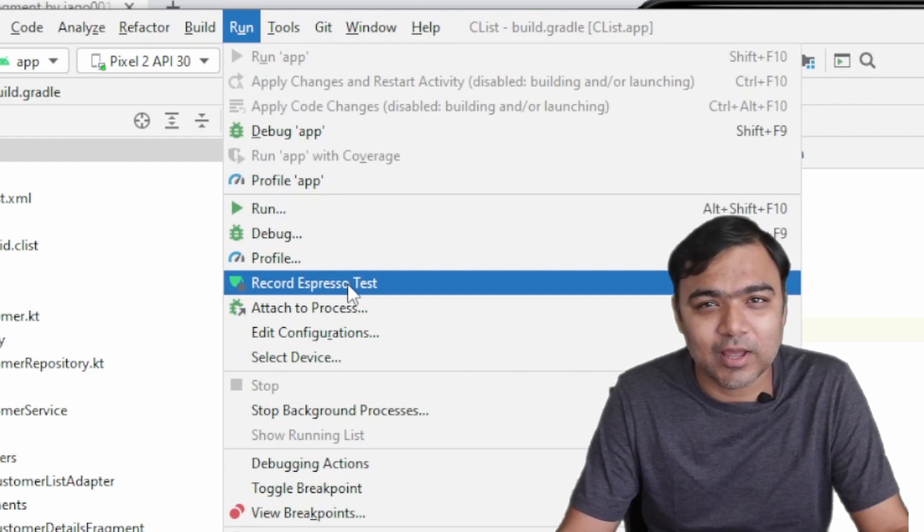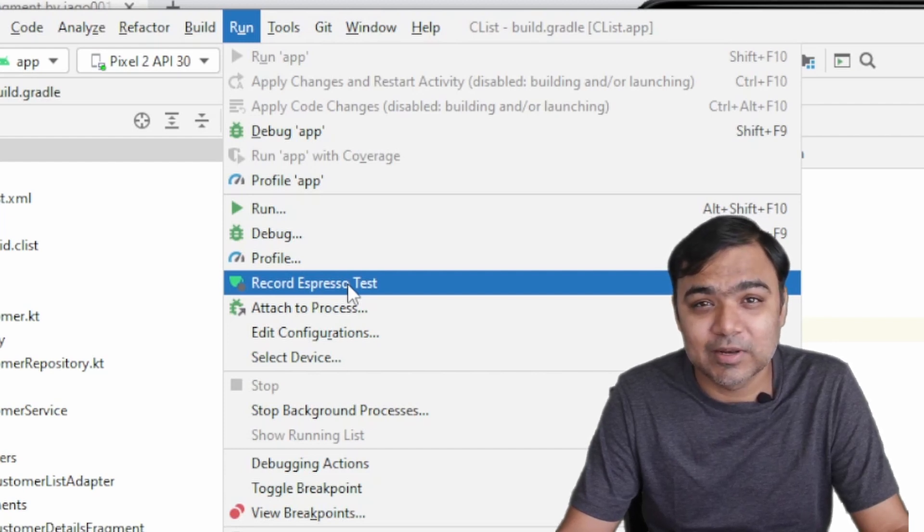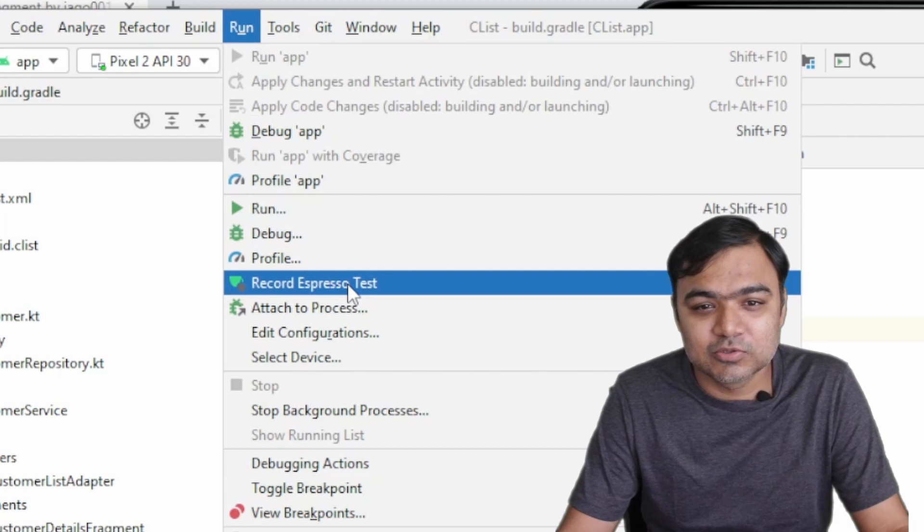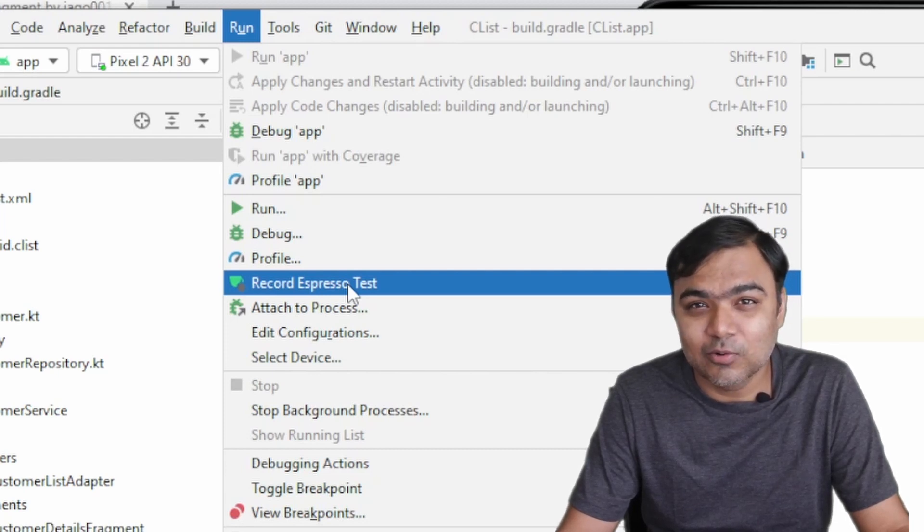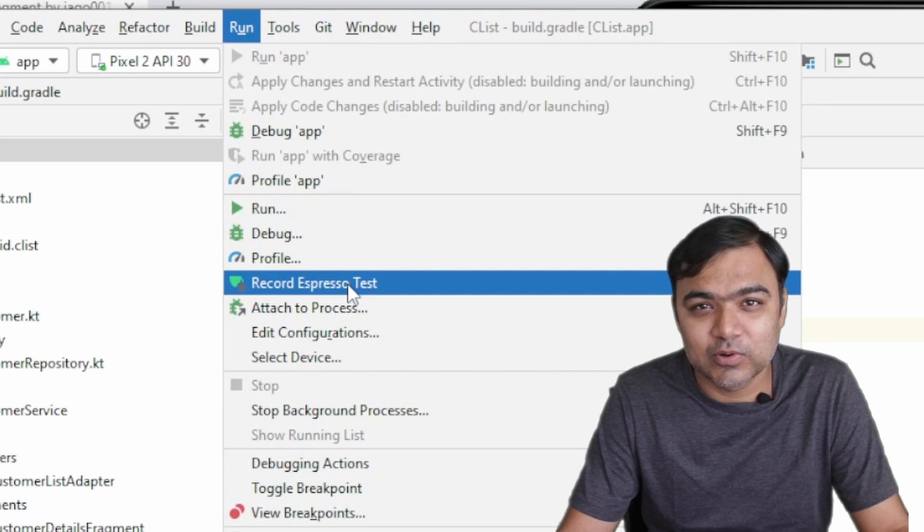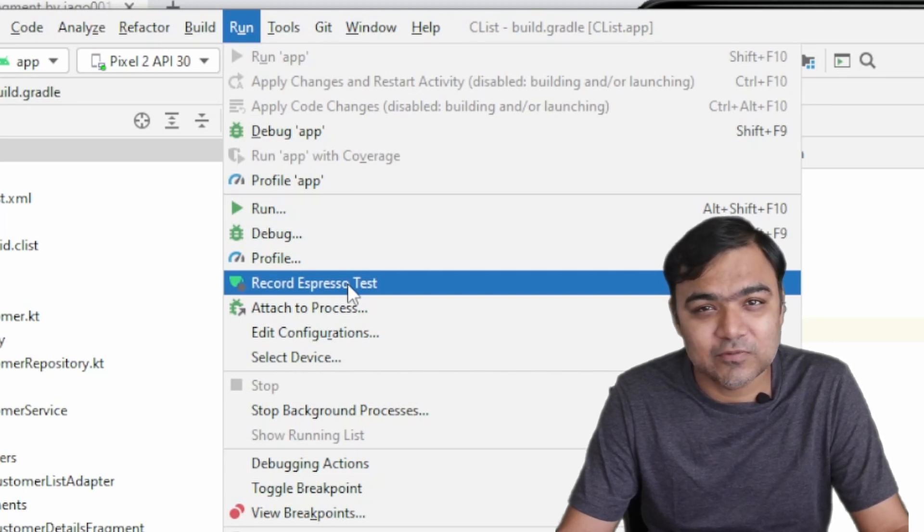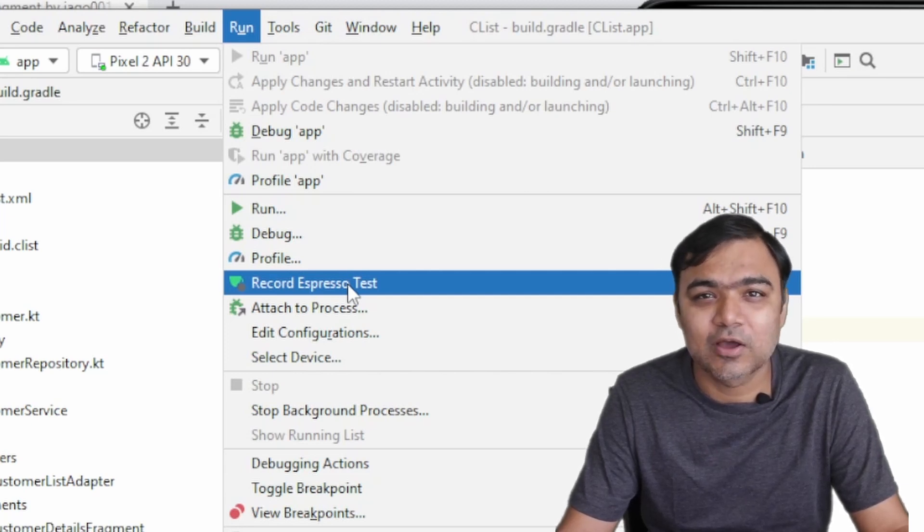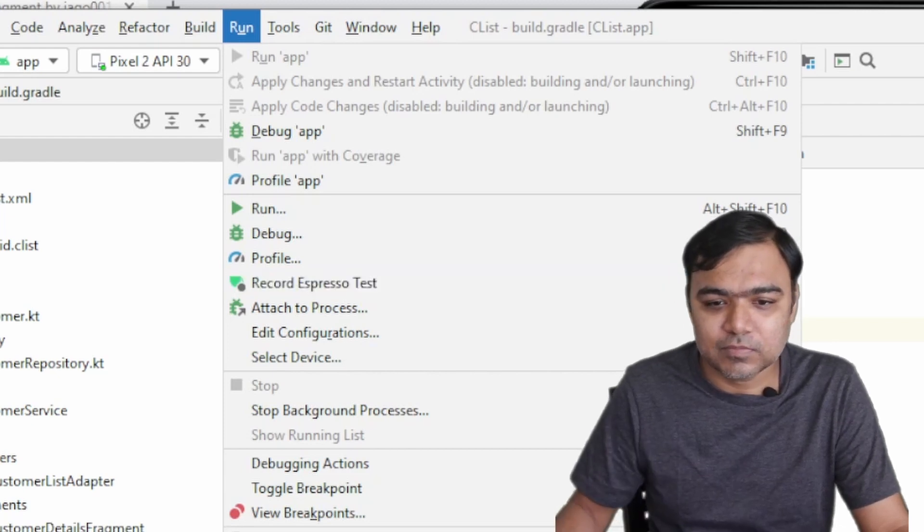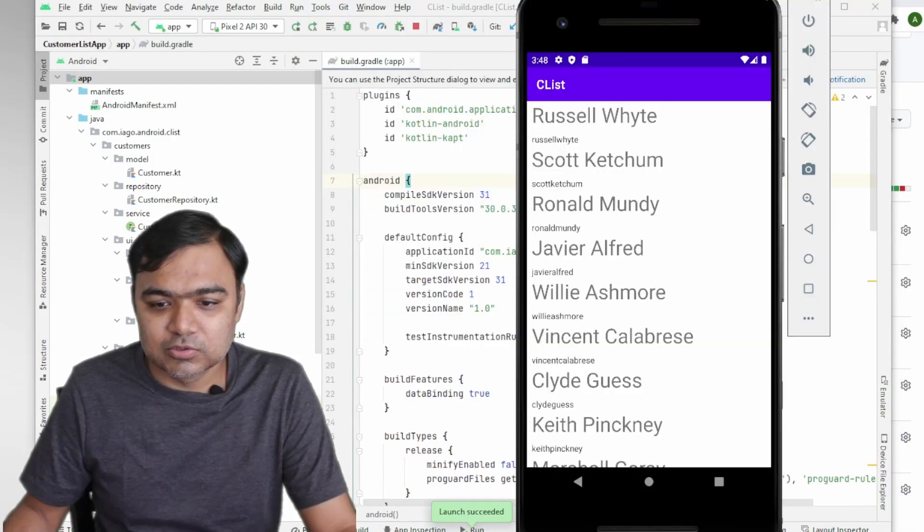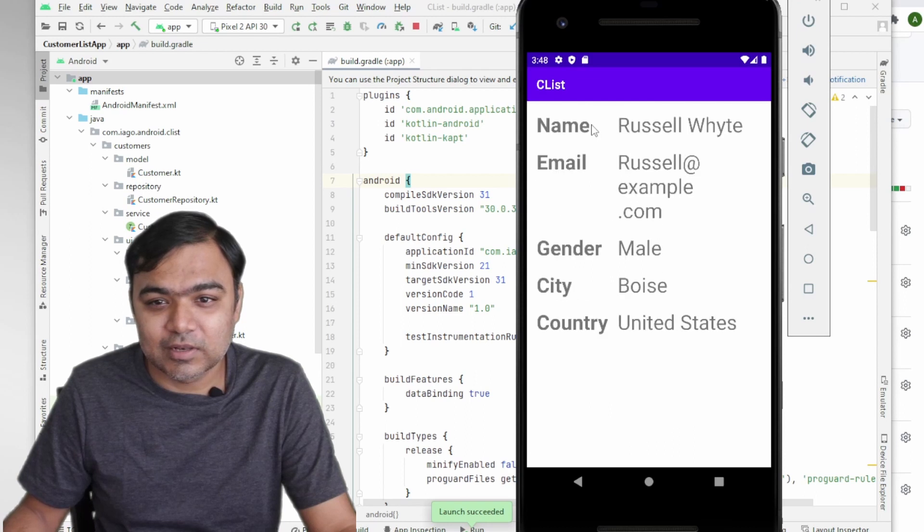And what happens when you click the button, whether the new activity was launched and whether the labels have been displayed or not. So writing UI test cases but you don't have to really write the code - the Studio will do it for you and it will even add the dependencies if you don't have those dependencies already in the Gradle file.